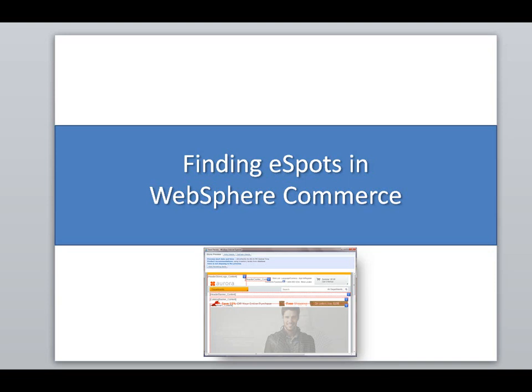Hello and welcome. Today I'm going to show you a video on how you can find eSpots in WebSphere Commerce.